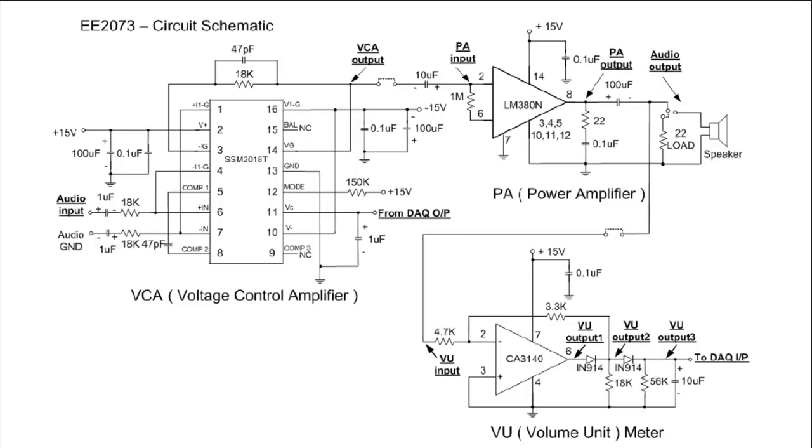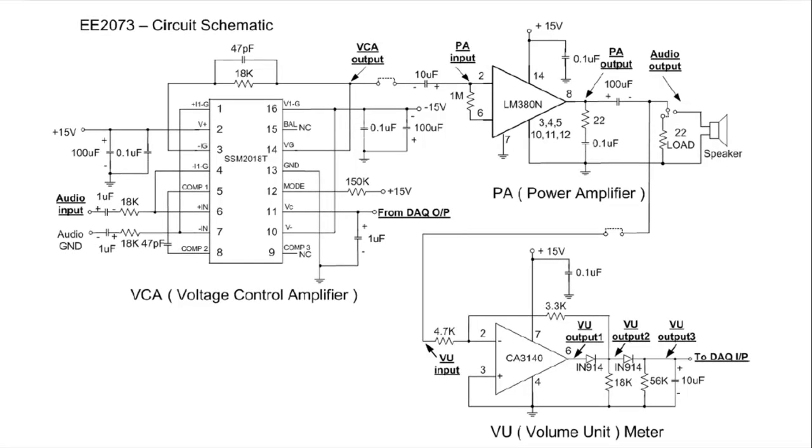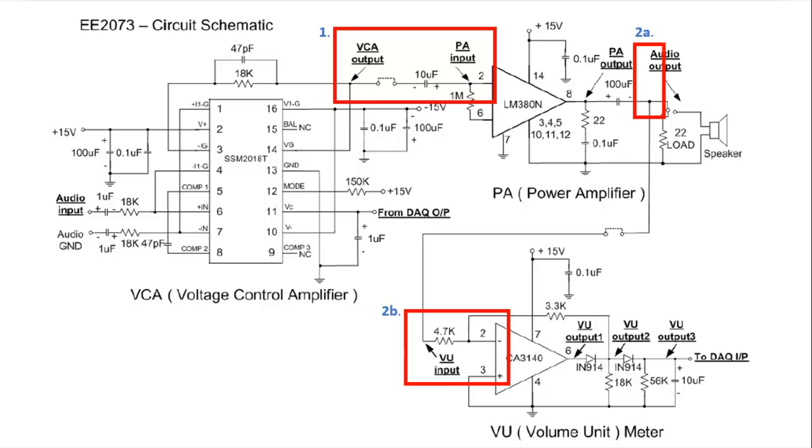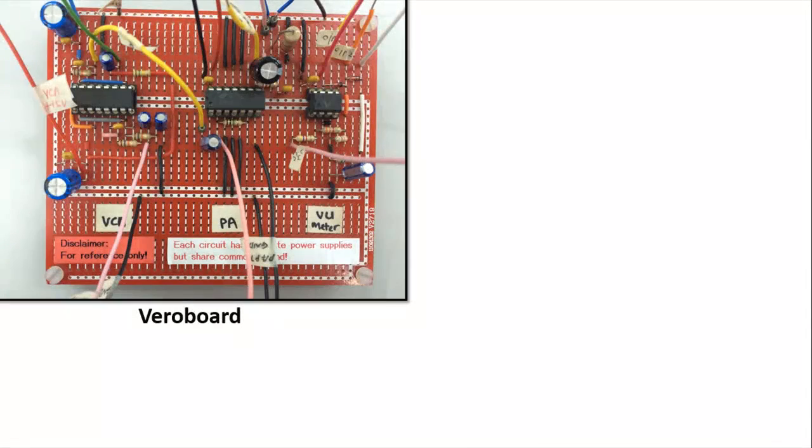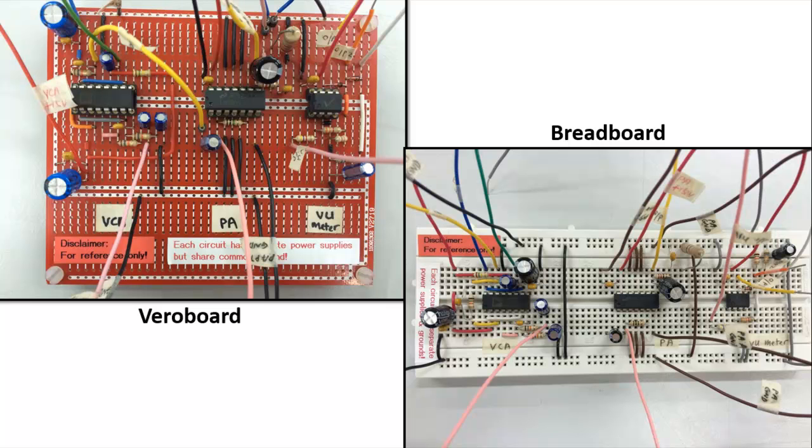which is the VCA, the PA, and the VU meter. So we would like to connect these terminals together. So I believe this is what you have built over the past few weeks. And there are some important things to note.